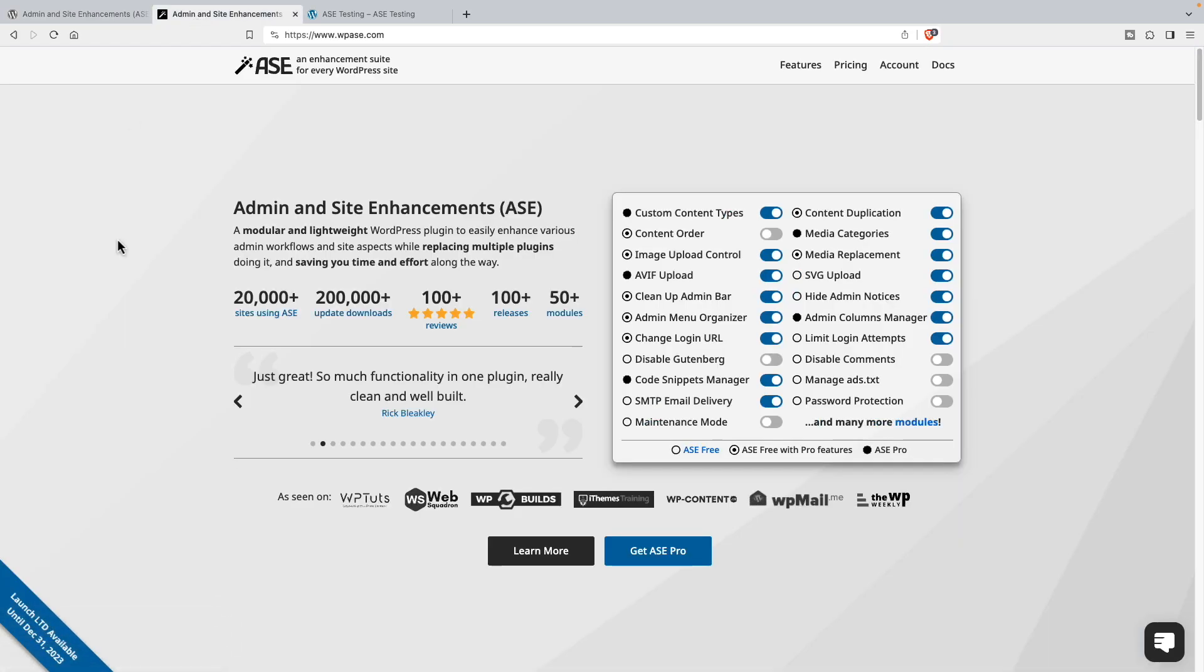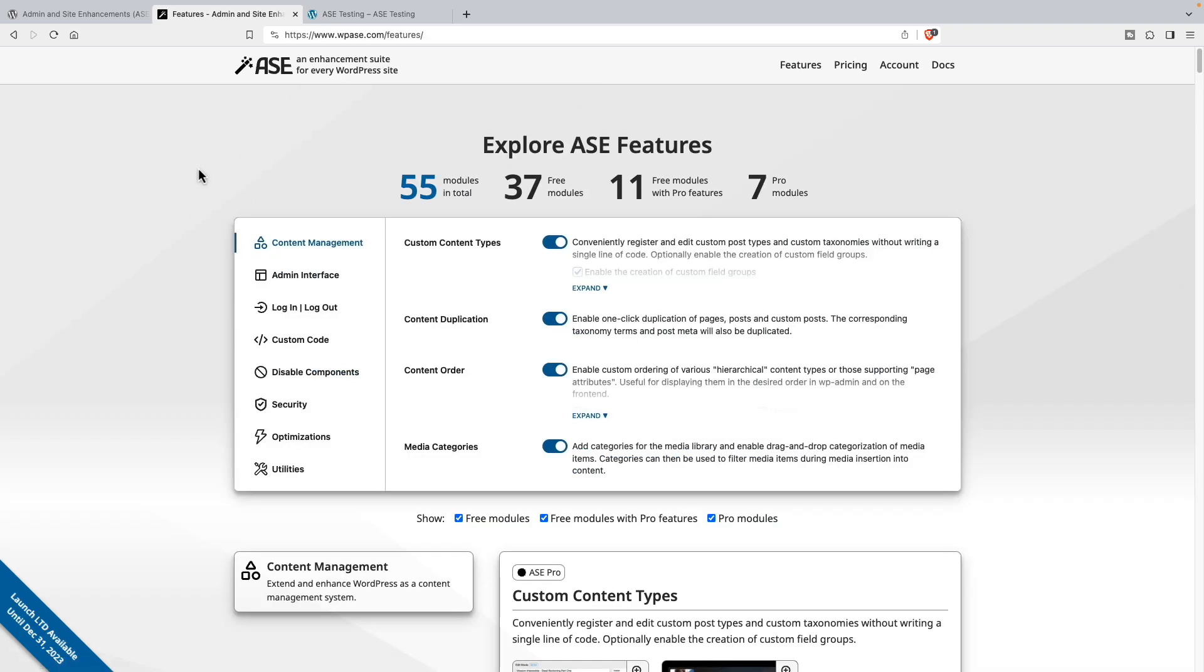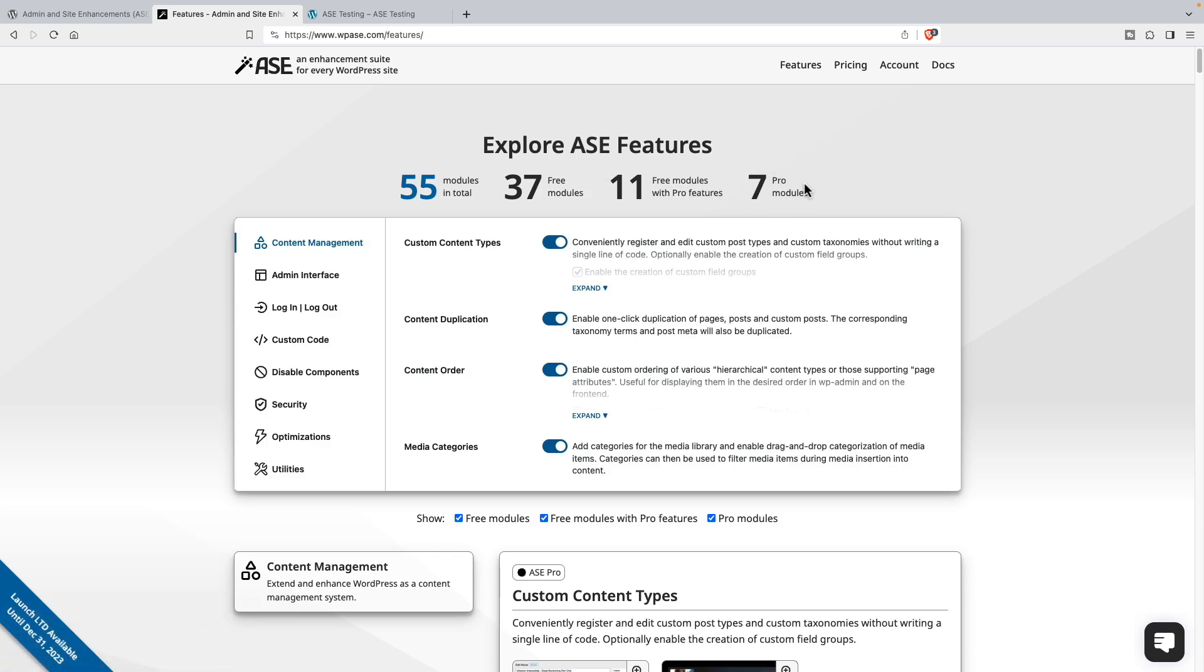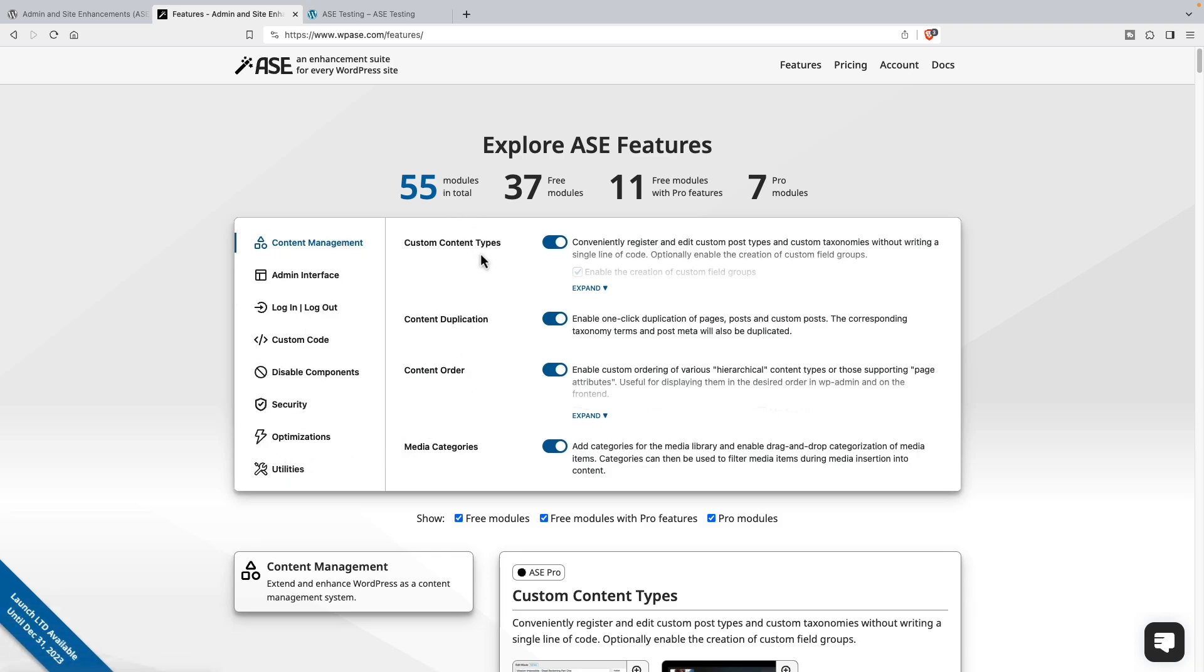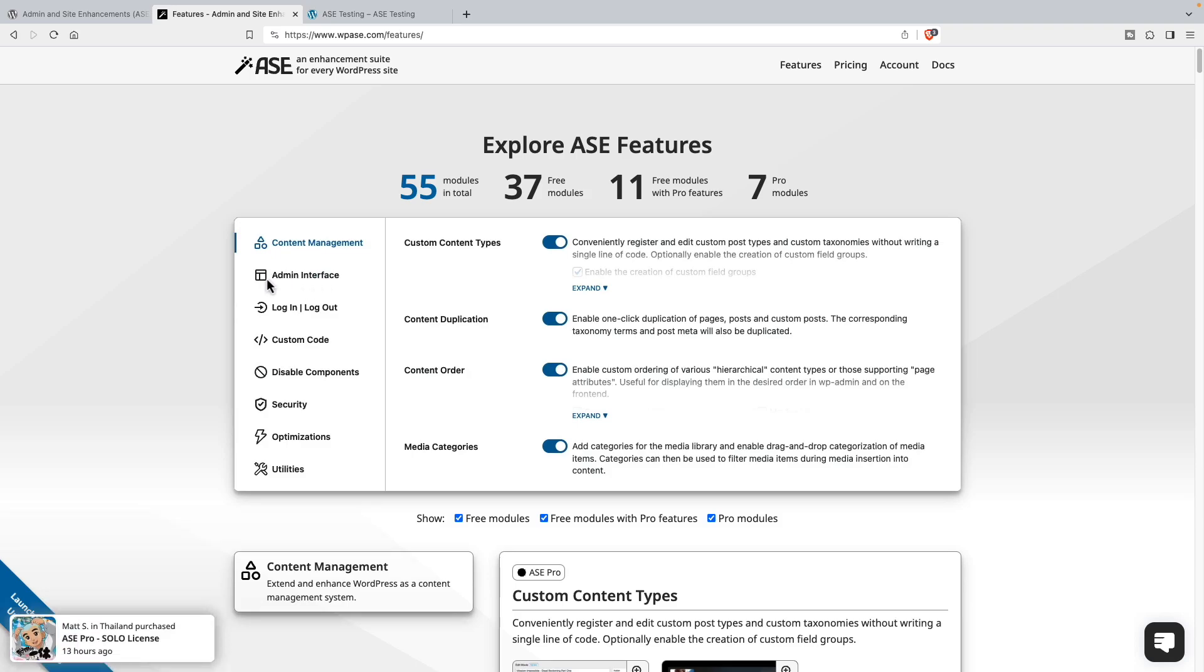This is the website for the pro version of the plugin. If we look at the features that are available, you see there are 55 modules in total: 37 in the free version, 11 free modules that have pro features, and seven modules that are pro only. These are the categories and these are the modules here. Hopefully it's becoming clear that ASE is providing features that often you might find in a standalone plugin or a code snippet. We're going to focus mainly on the features of this admin interface category.